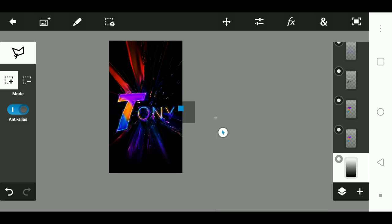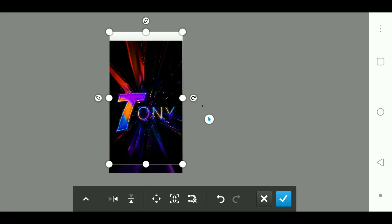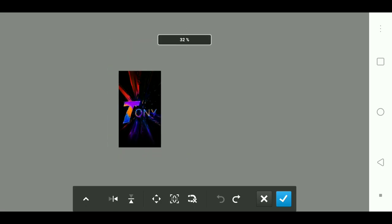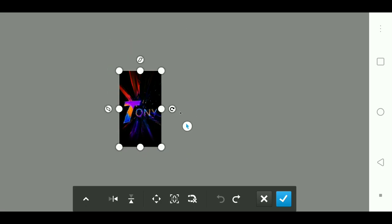You can just move around the gradient so it doesn't look too weird.